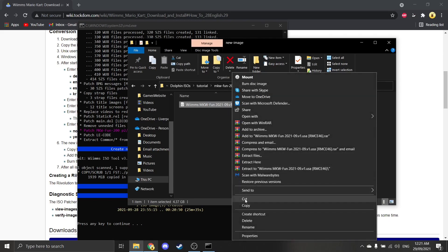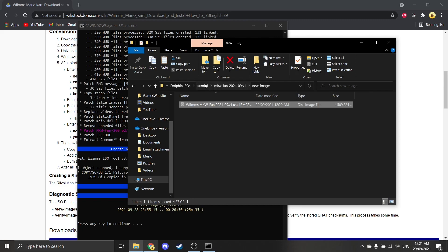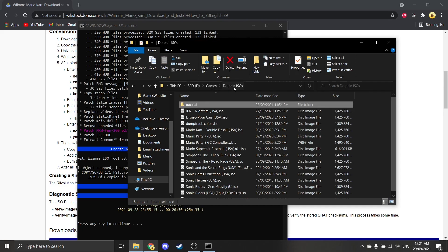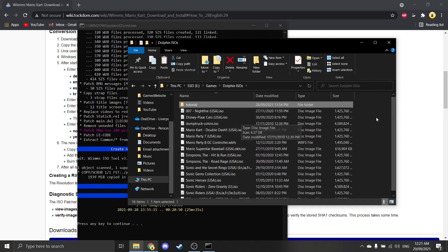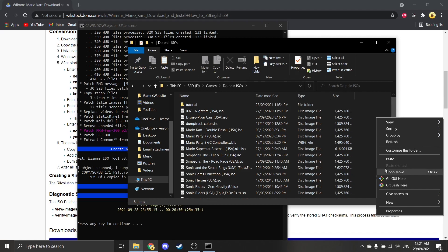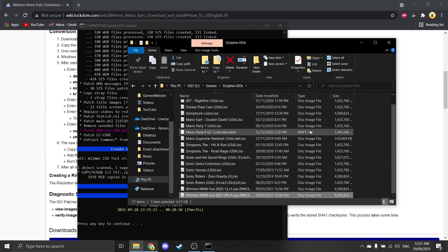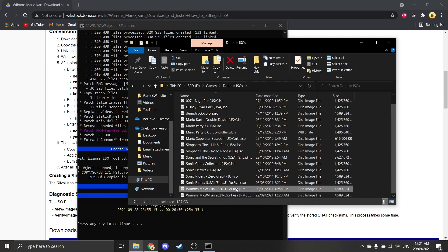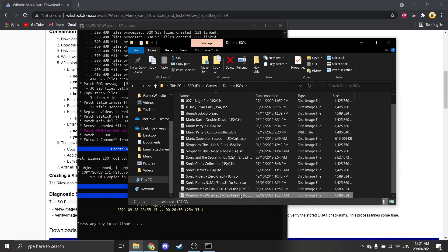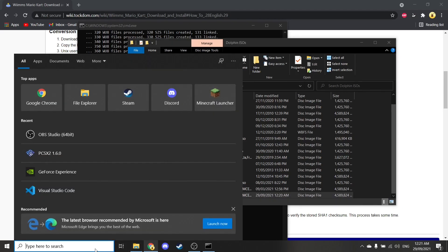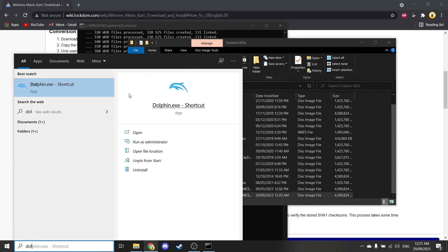So what I'm going to do is just cut that, go back to Dolphin ISOs. Obviously, you've got loads of different ISOs here. If I paste this in here, obviously I've got the 2020 version already, but I'm going to play this one.